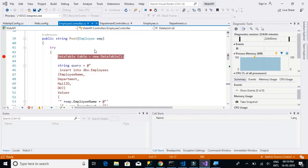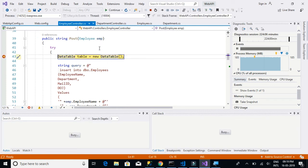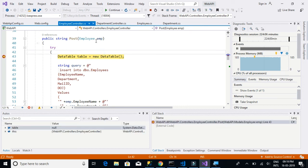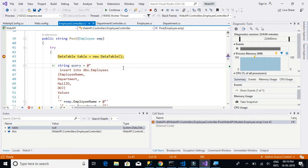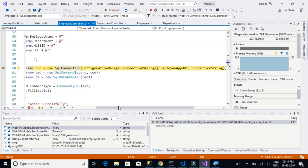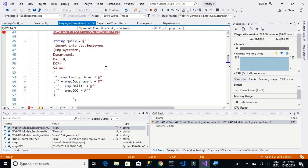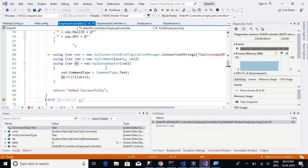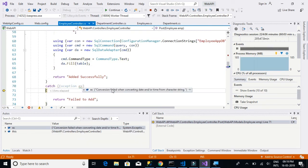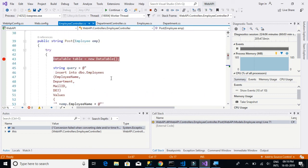Let's check what values we are getting. Employee ID is fine, department is fine, employee name is fine, mail ID is fine. After further inspection we see: 'Conversion failed when converting date and/or time from character string' — so we have a date format issue.